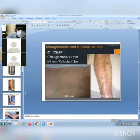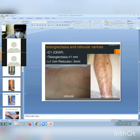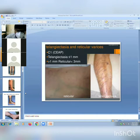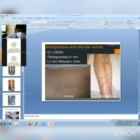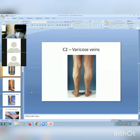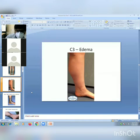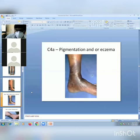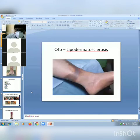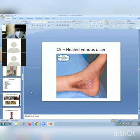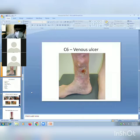Telangiectasia is ≤1 mm in diameter and falls under C1. A vein diameter greater than 1 mm but less than 3 mm is a reticular vein, and greater than 3 mm is a varicose vein. Clinical images demonstrate varicose veins in the left leg (C2), edema (C3), pigmentation or eczema (C4A), lipodermatosclerosis (C4B), healed venous ulcer (C5), and active venous ulcer (C6).